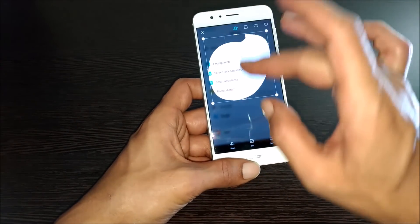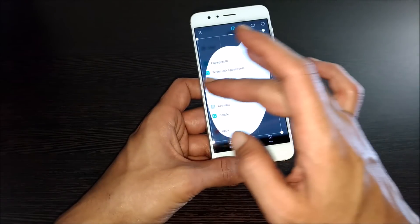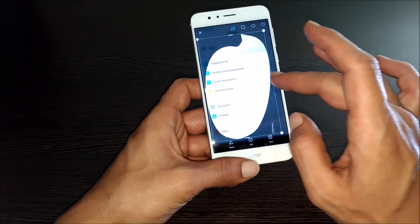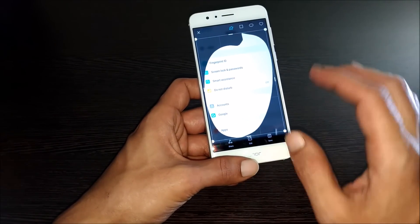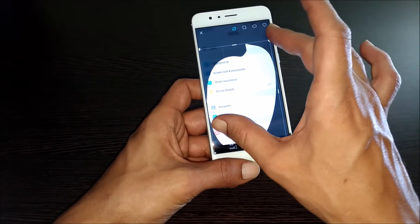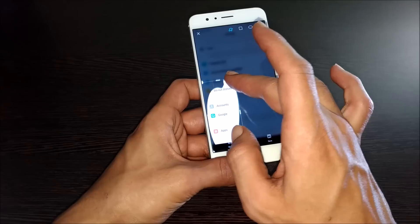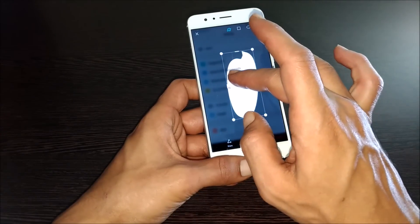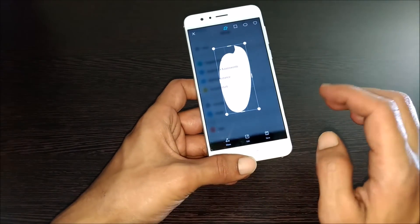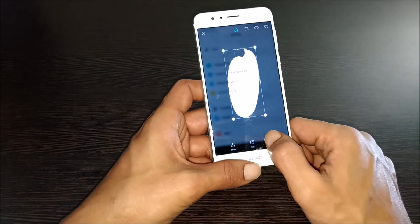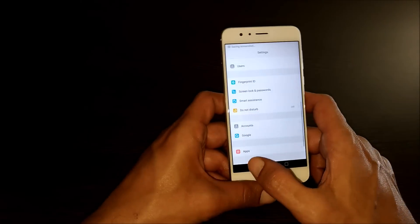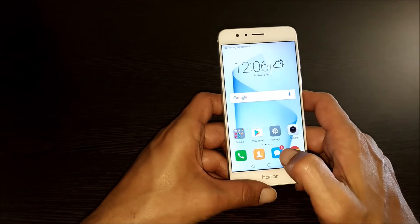You can customize it like this. You can expand the selection or decrease the selection like this. Once done, tap on save. The screenshot will be taken.